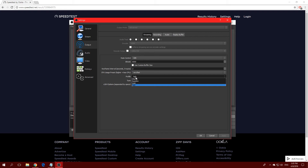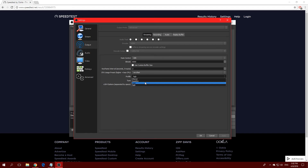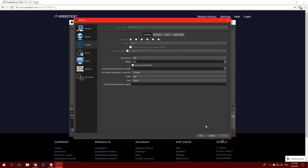For the Profile setting, many people think setting it to High greatly improves quality, but that's not entirely true. A High profile allows the encoder to use more features that can improve quality, but it can cause playback issues on devices that don't support it — like phones or tablets. If you want to be totally safe, pick Main. I'm going with High since I don't expect viewers to have devices that can't handle it.